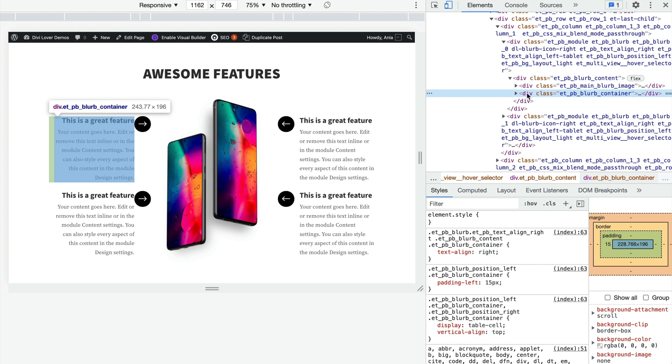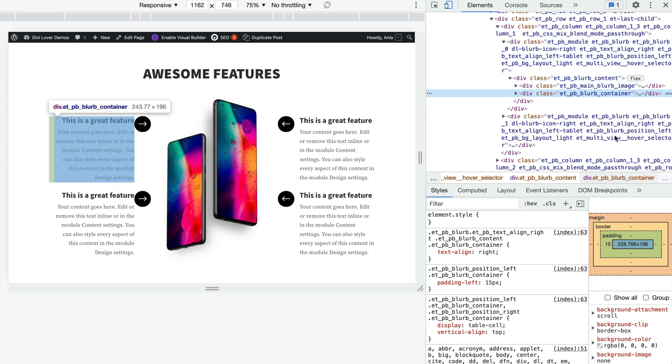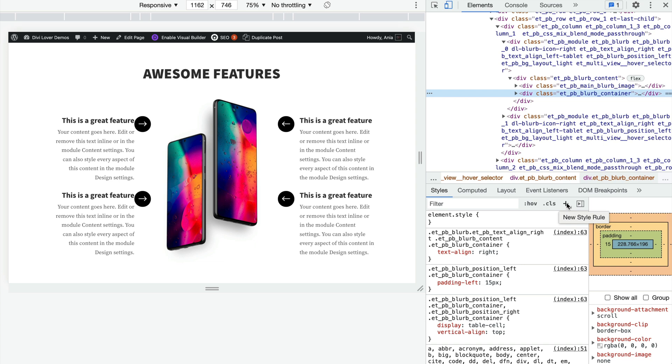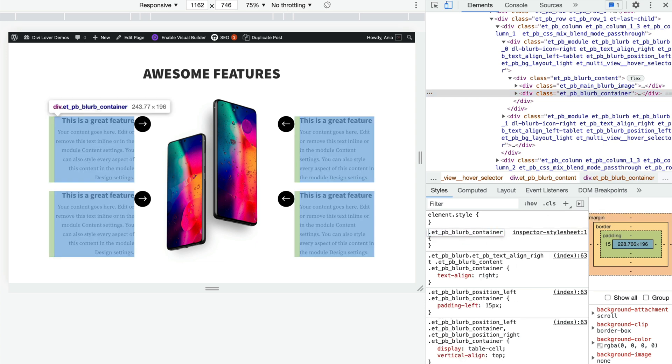So here it still has left padding, right? So I want to switch that padding to move it to the right. Right, so again our blurb container which is inside our dl-blurb-icon-right, so another rule set.